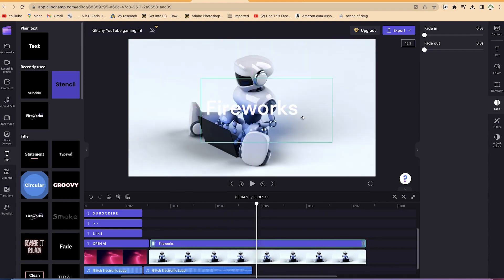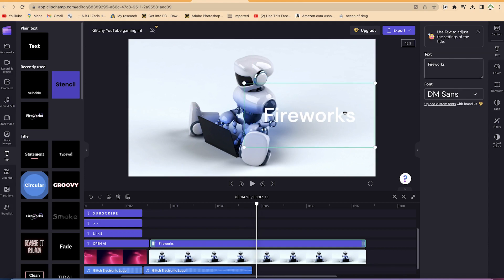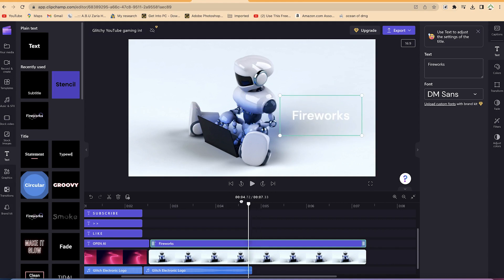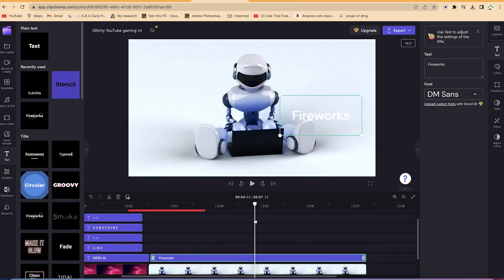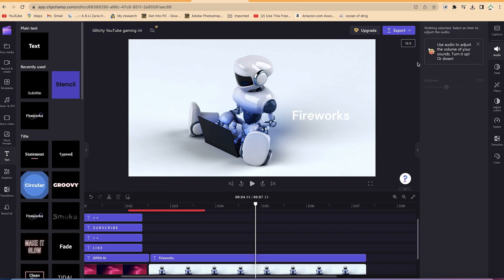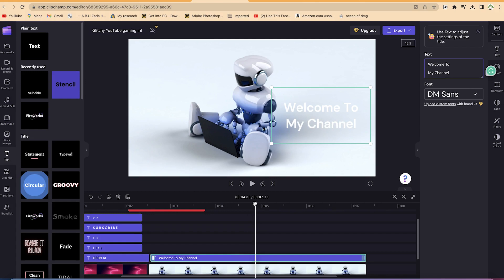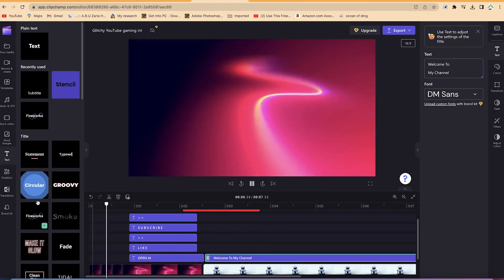You can move it to the side and play around with the font style if you want to change the font. I'll reduce the sizing from the edge, then go ahead and try to play it. I can click on the text, come over to select it and type 'Welcome to my channel.' Then I'll try to play it one more time to see the result.